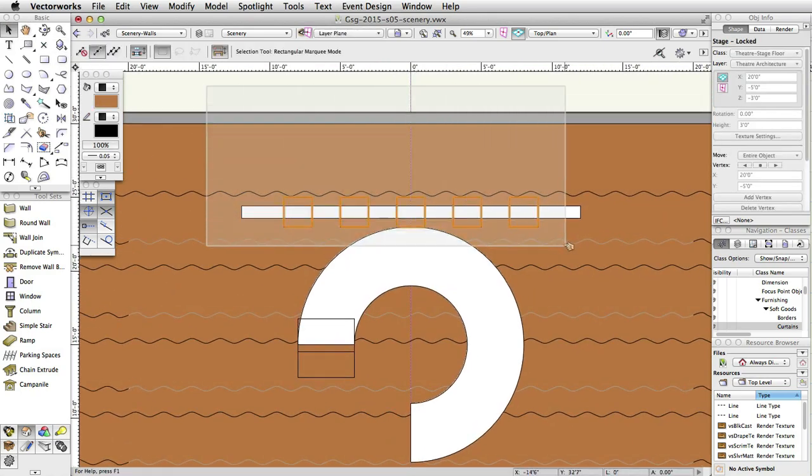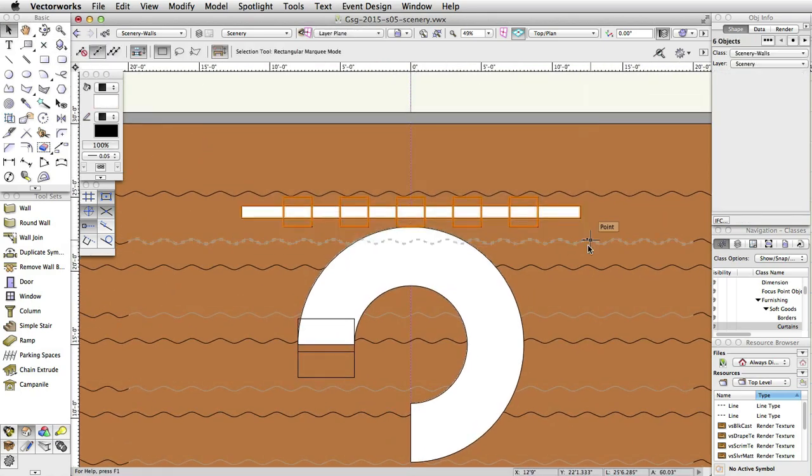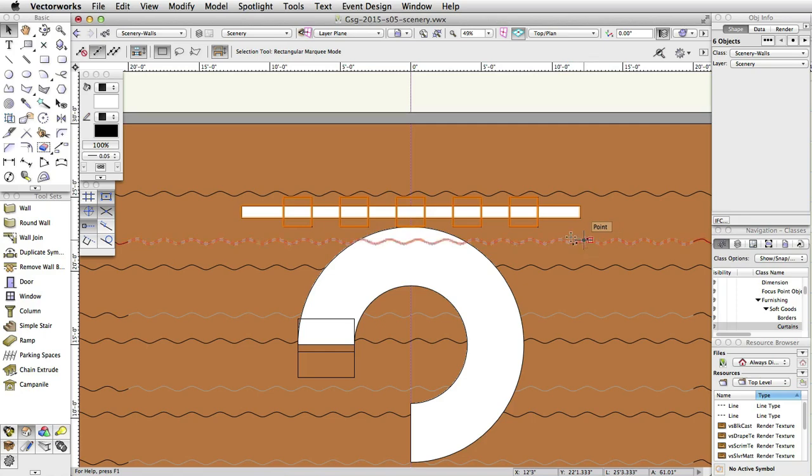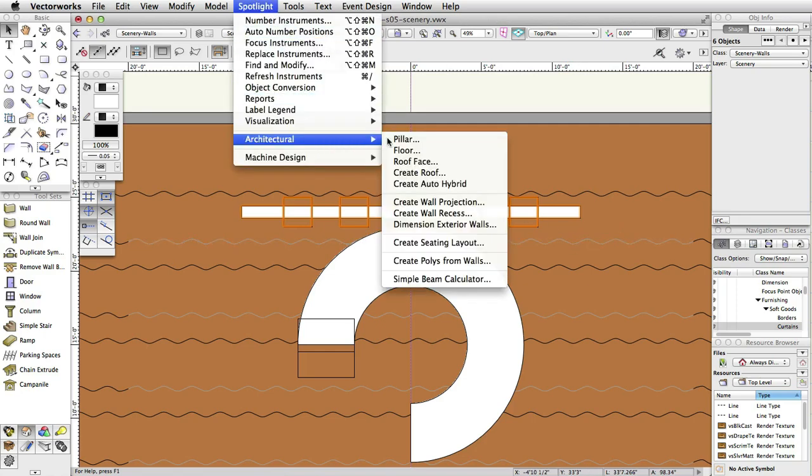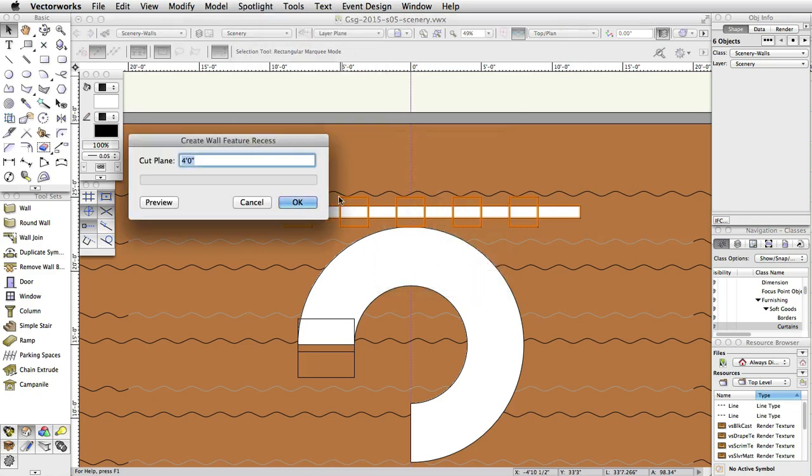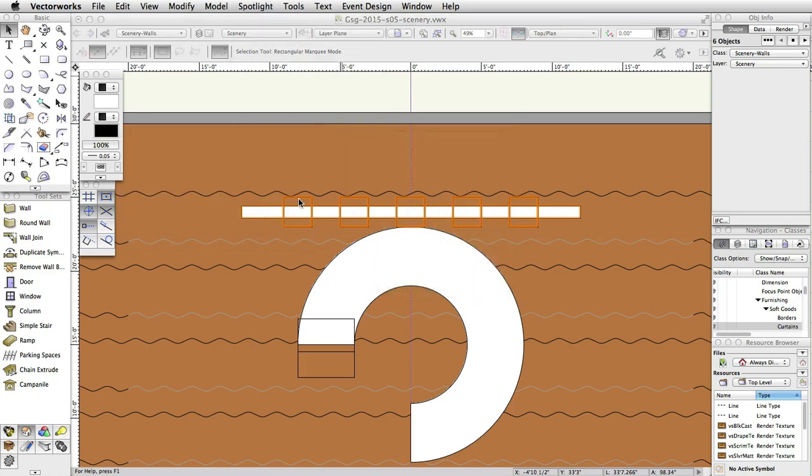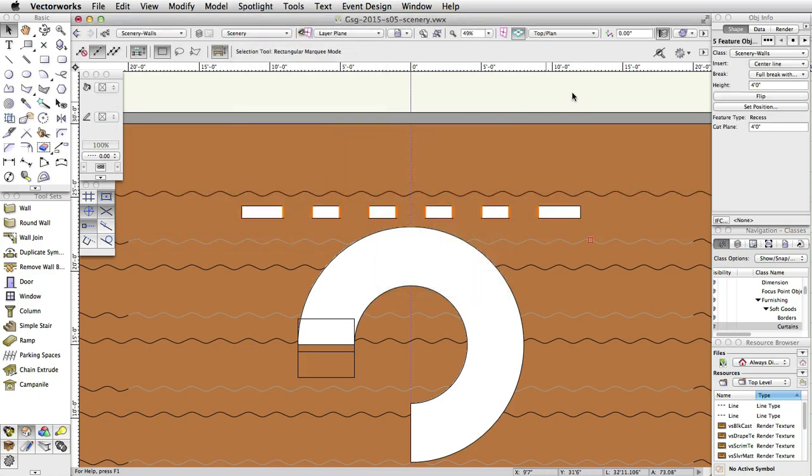With the 5 extrudes and the wall selected, select Spotlight, Architectural, Create Wall Recess. Accept the default Cut Plane and click OK.